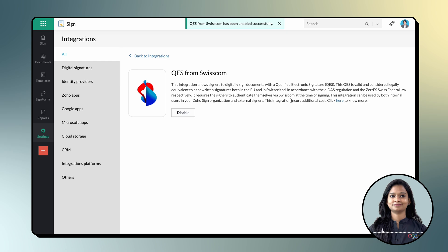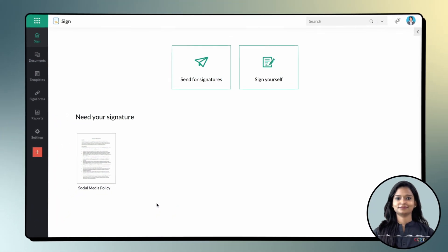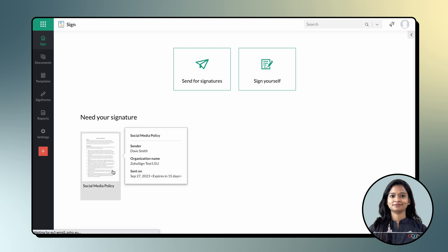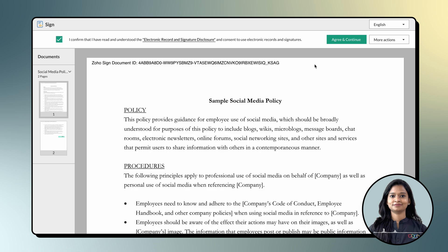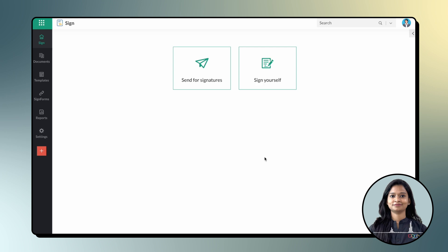Please be aware that only account administrators have the ability to enable and manage integrations. Now, let us move on to signing documents via Swisscom in Zoho Sign. Open the document you want to sign, read the terms and conditions, and click Agree and Continue to proceed to the Document Viewer page.